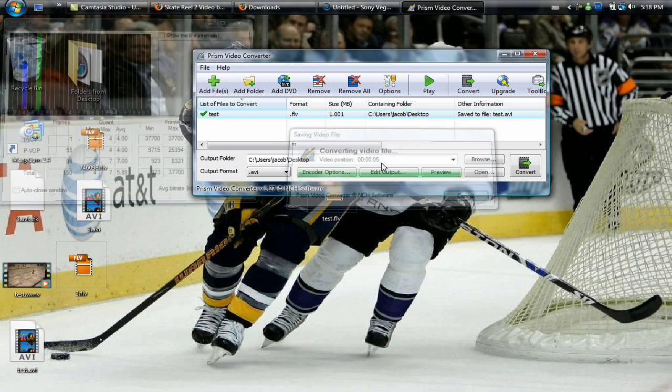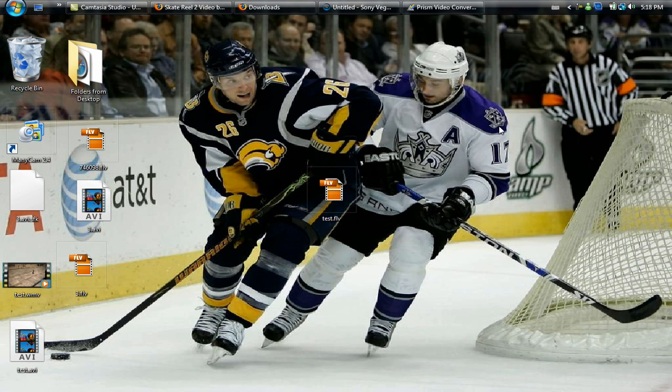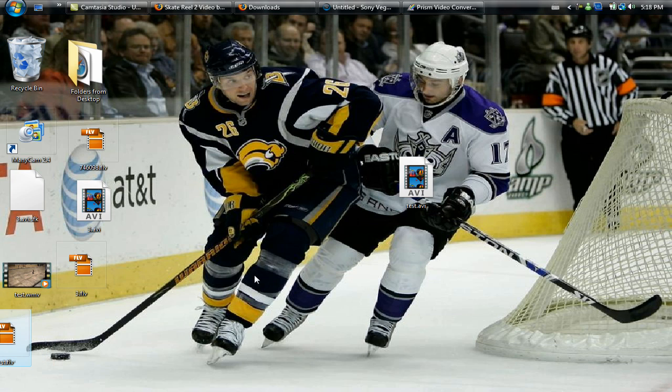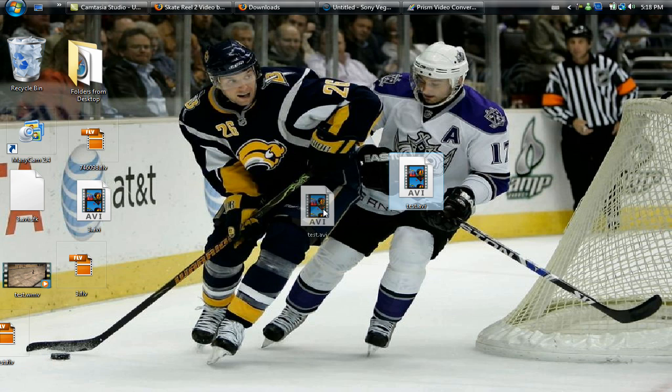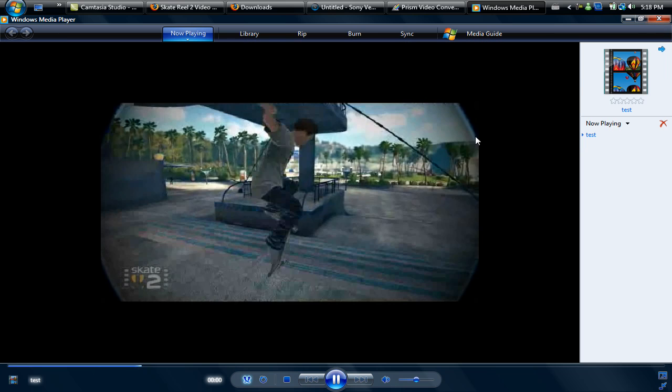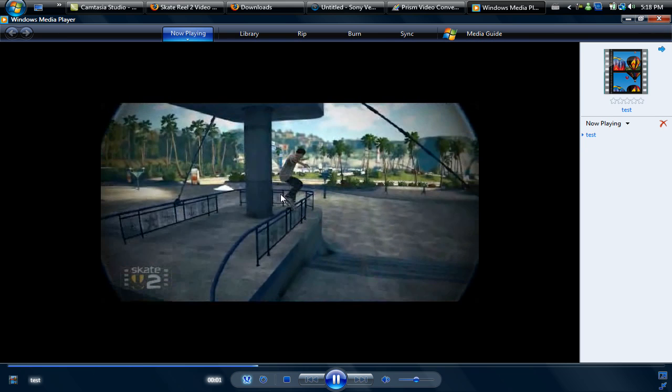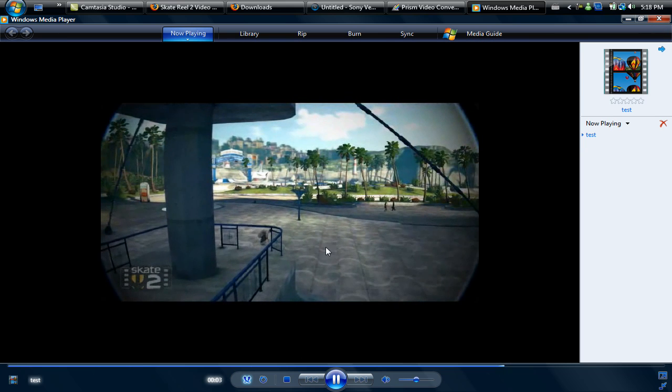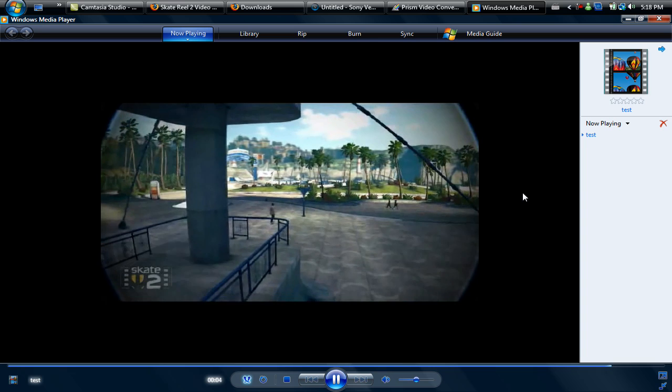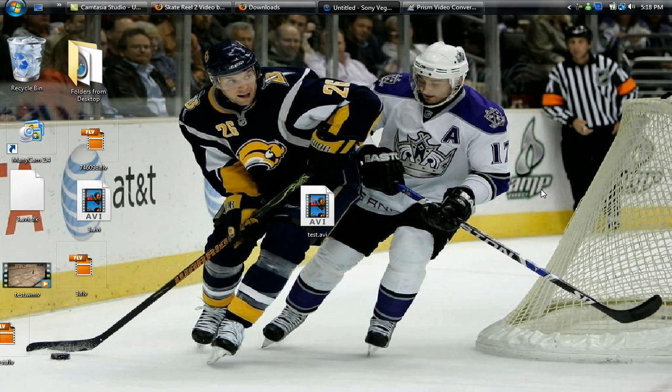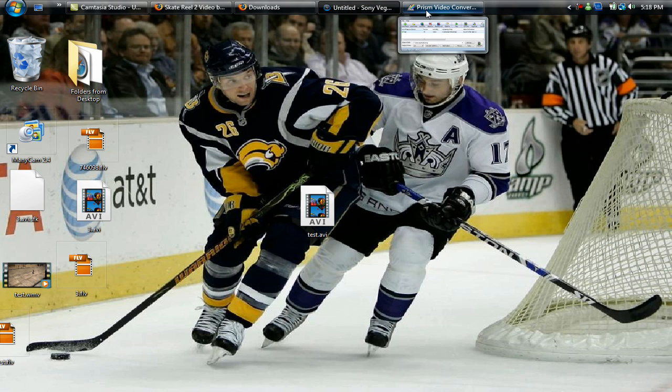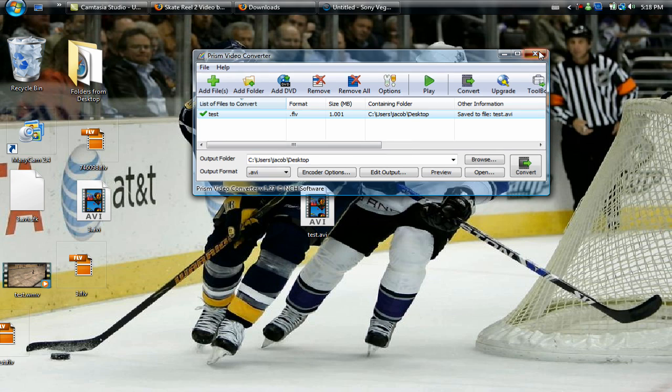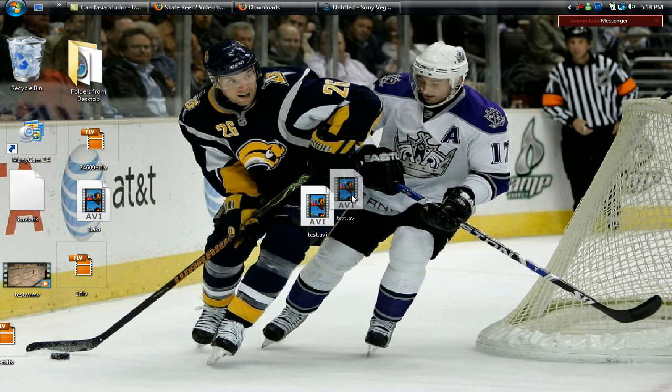Then the video will convert. No clue what all this stuff over here means, but this just shows you how long. Then it makes a little beep noise to tell you it's done. Then over here you have an AVI. You want to double click that and make sure it's the right video, make sure the audio is all right because sometimes the audio gets messed up for some reason, make sure the quality is what you want it to be.